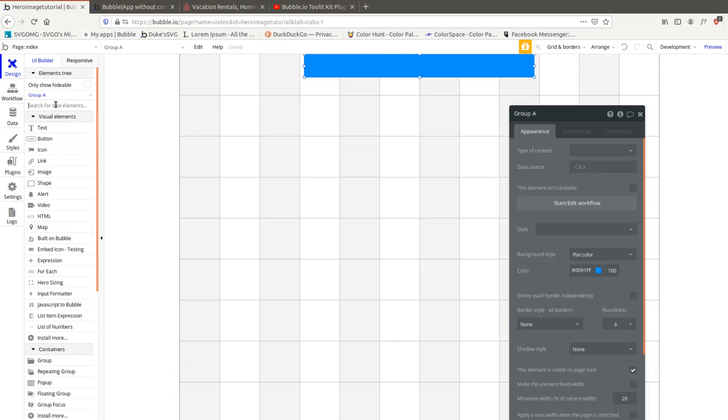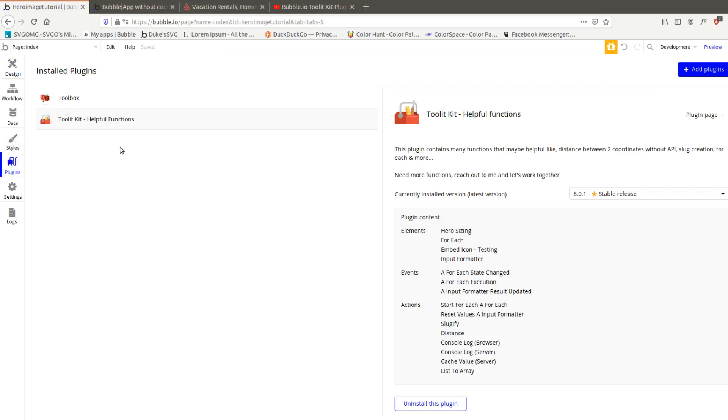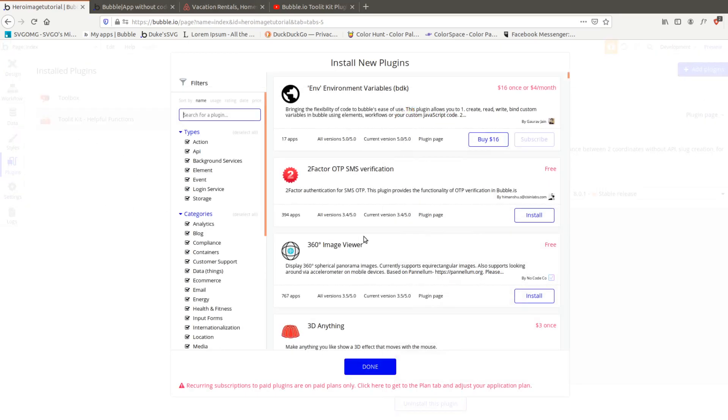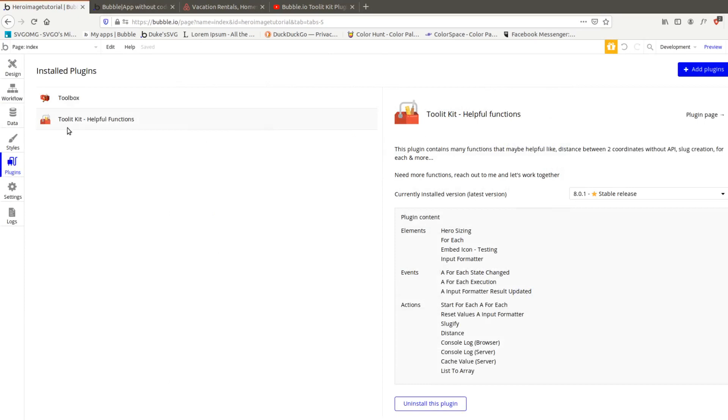We're going to look for a plugin called toolit. If you go to add plugins and type in toolit it should come up and you install this one. It gives you a lot of stuff.